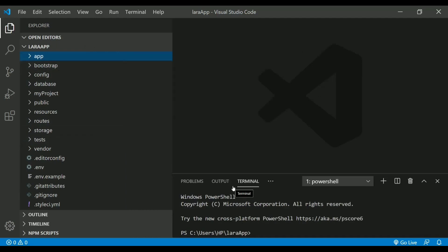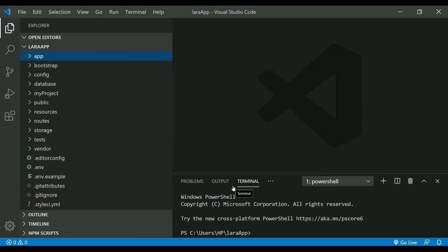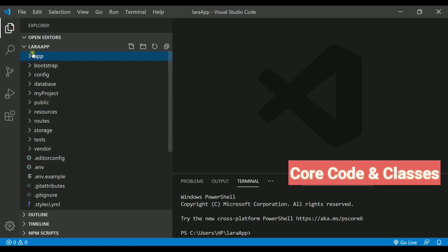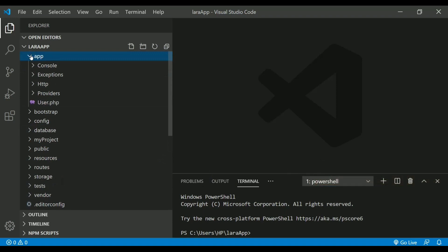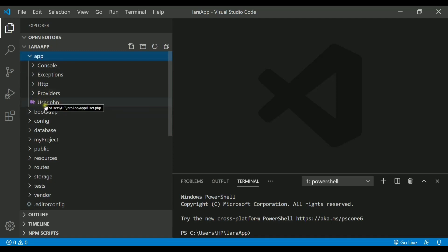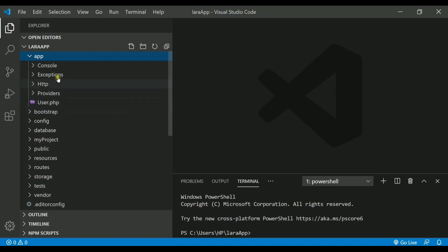Let's check out the very first directory that we have is called app directory. It will actually contain the core code of your application as well as the models and all the classes that you will be creating in your project. As you can see, there is already a file available called user.php. This is actually the model provided for the user table. You will get to know it later in the series.